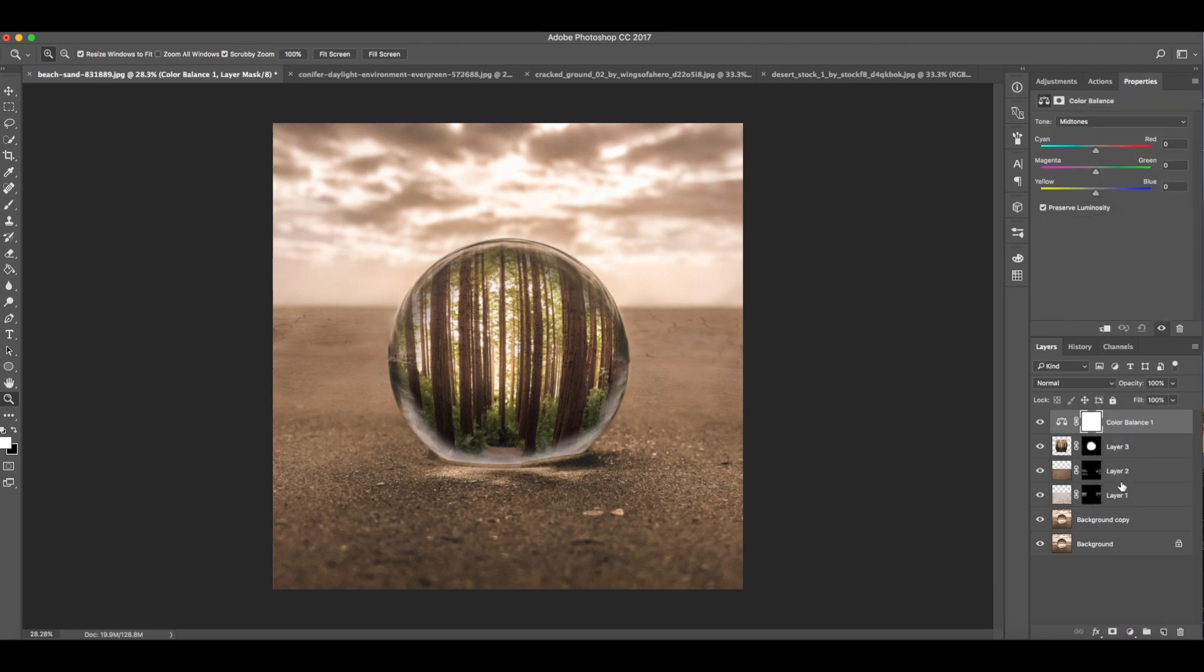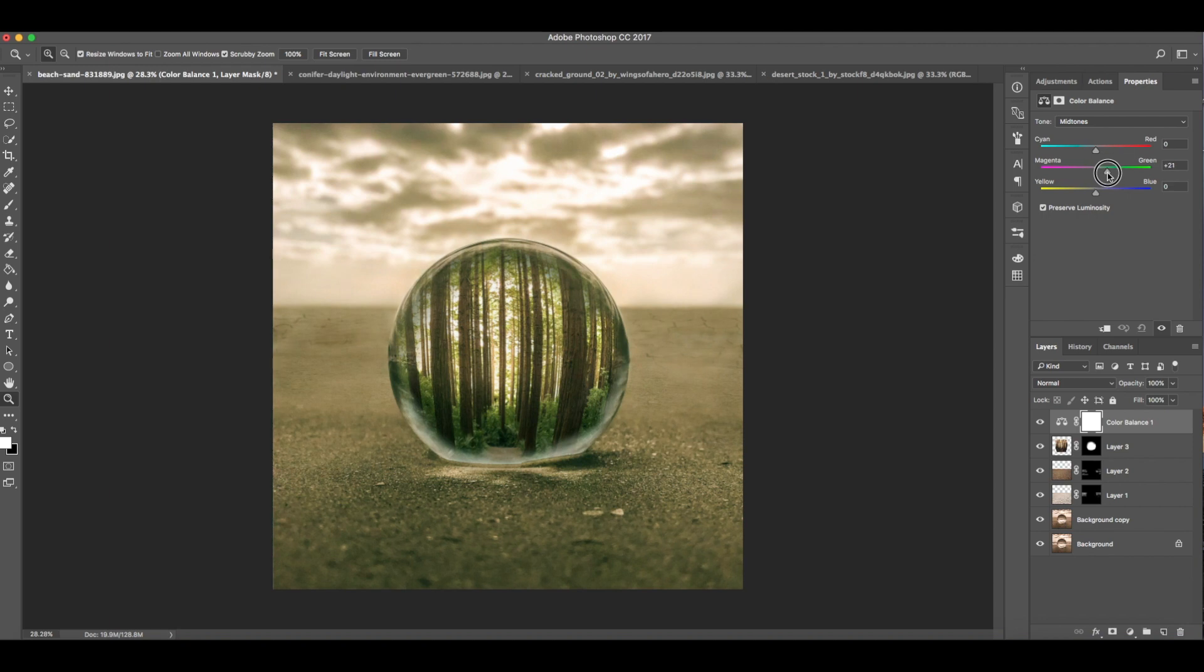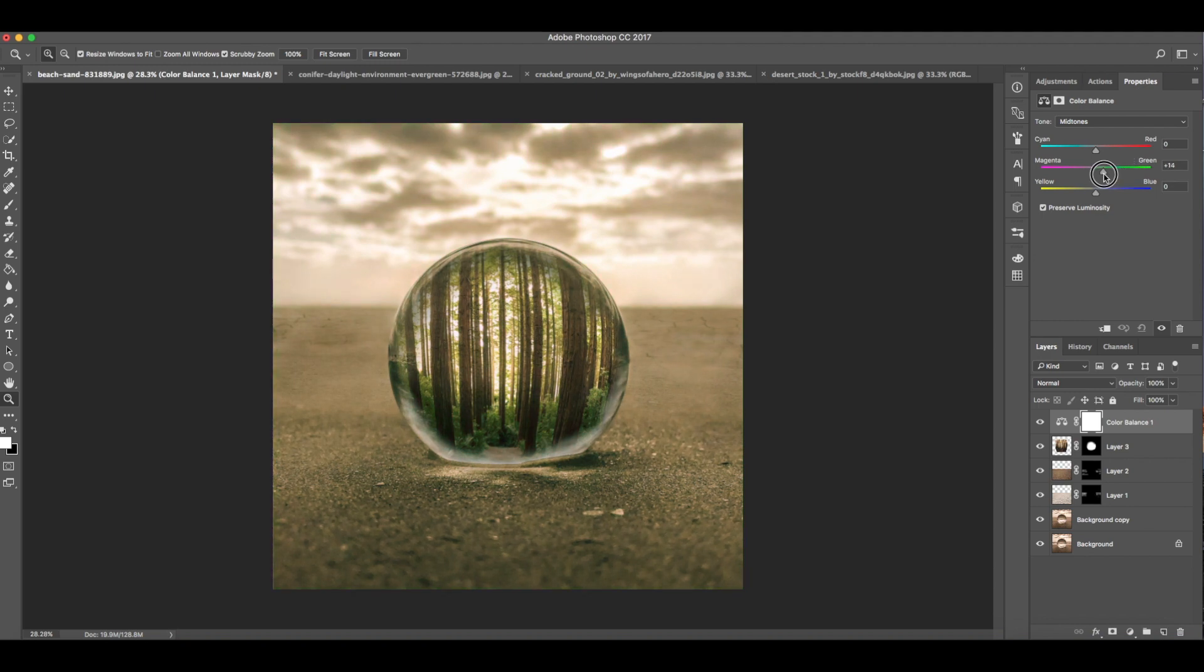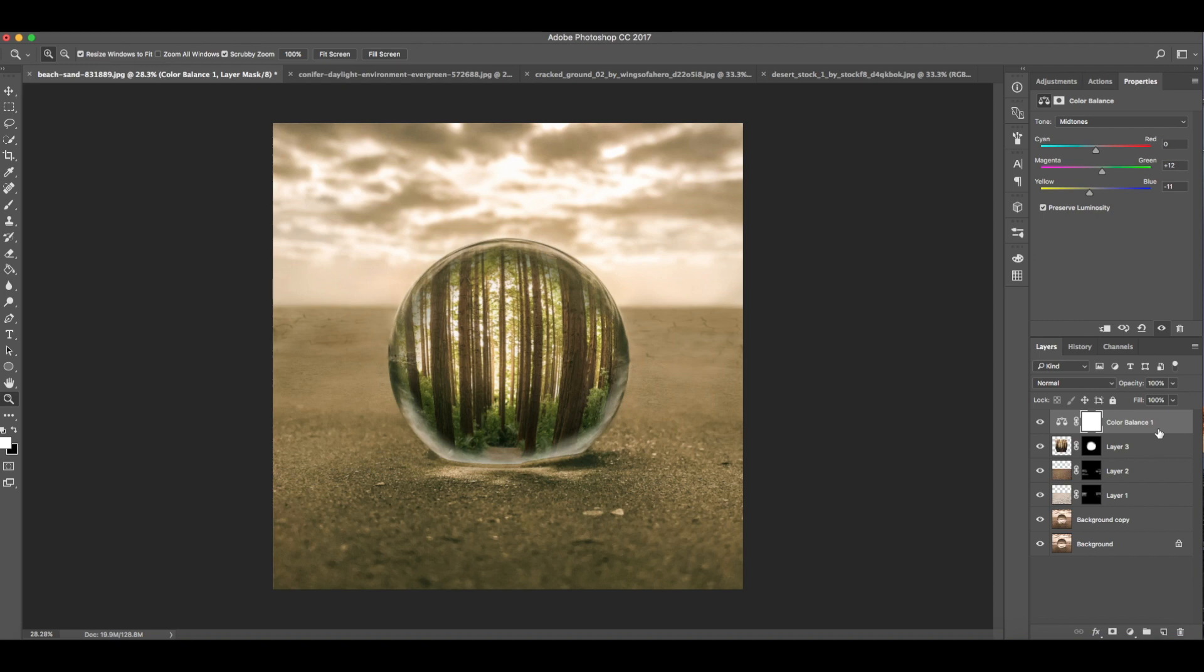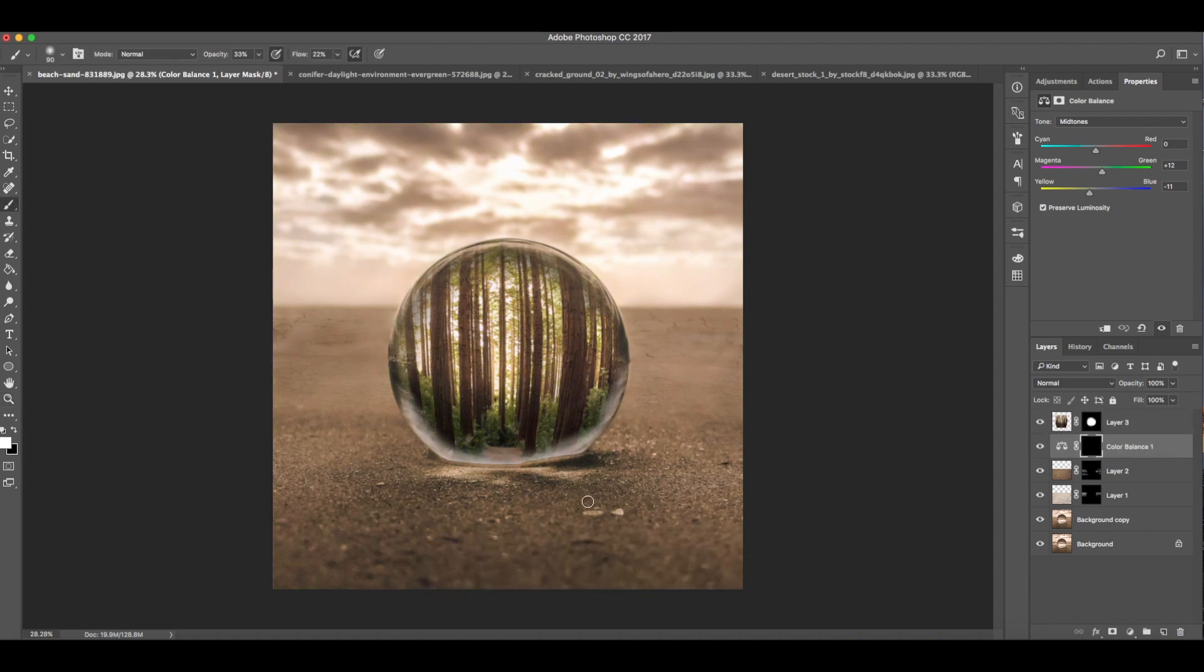Here you see we're starting now to add adjustments. You can copy these numbers: 0, 12, and negative 11. I will be duplicating this adjustment layer later. But first, put it here under the forest layer. This layer is for the white light here and the shadow.